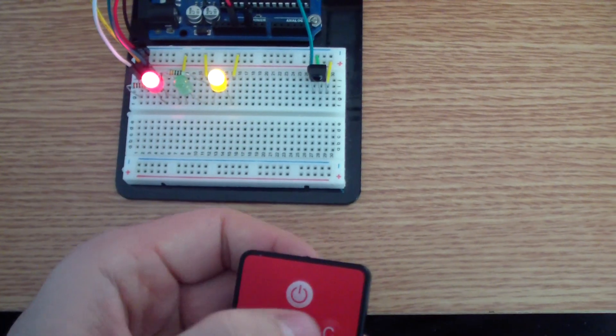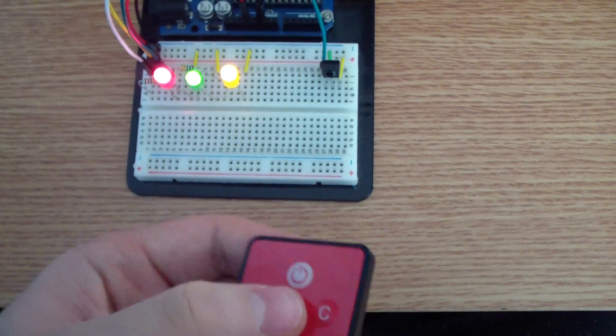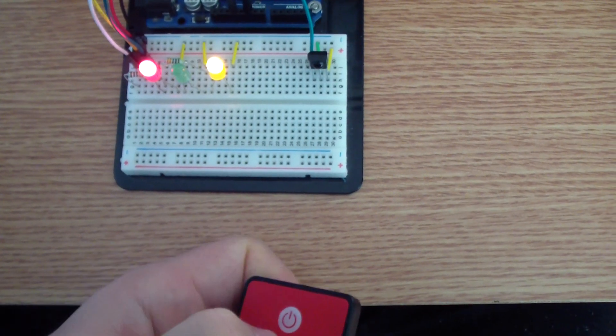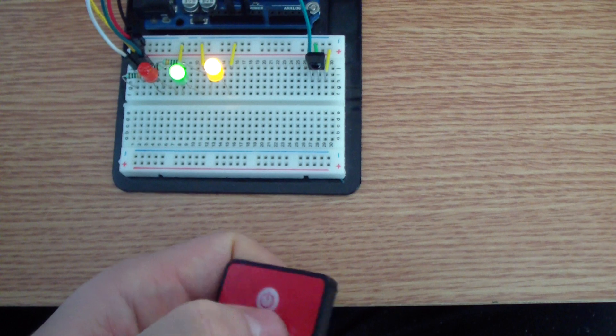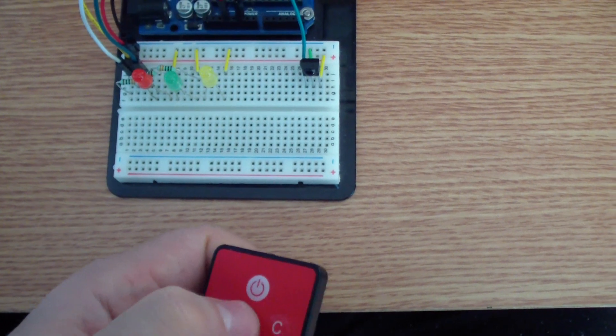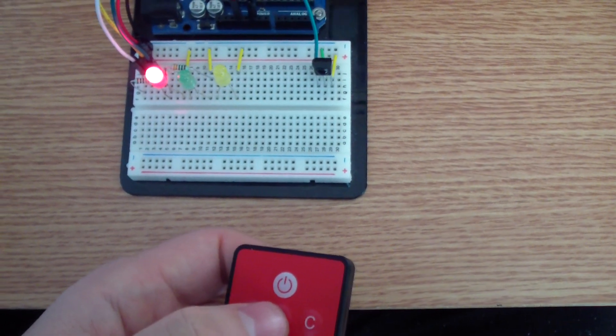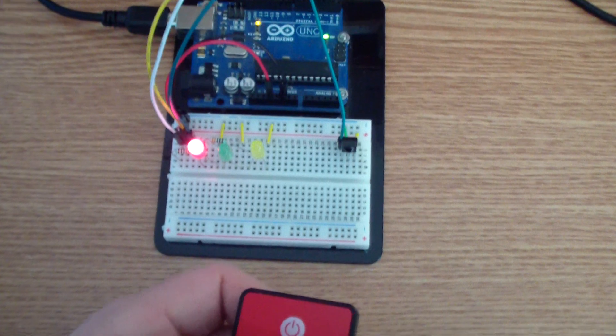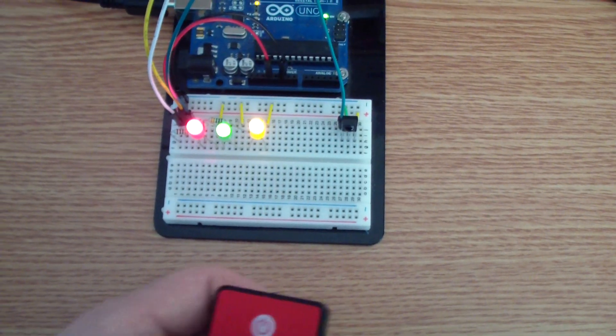...it remembers the state of the LED. So you can build the same project if you want to.